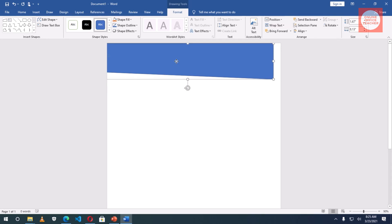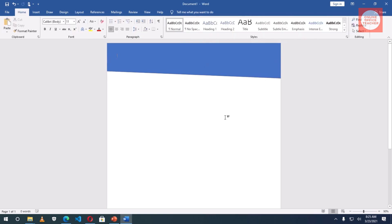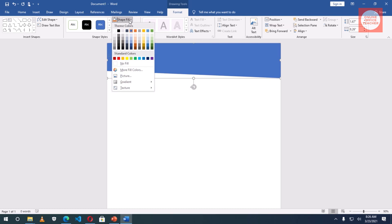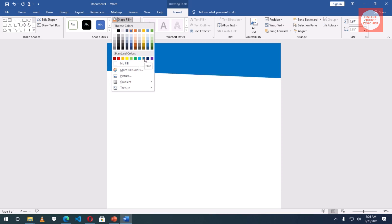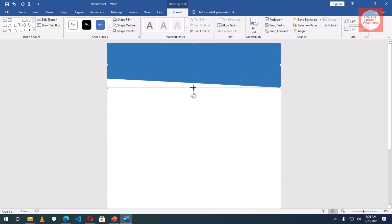Now I'll position it and drag it open here. Let me take it up a bit with my arrow key. I'll select it and take off the outline by going to Shape Outline under Drawing Tools — No Outline. Then I'll change the color using Shape Fill, and open the shape a little smaller.